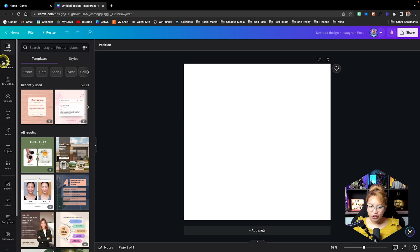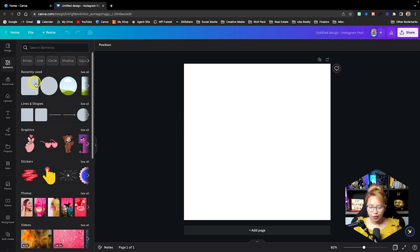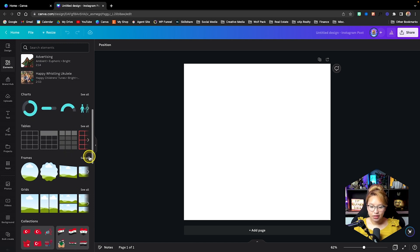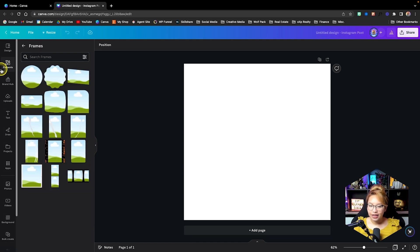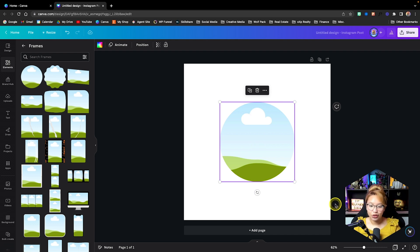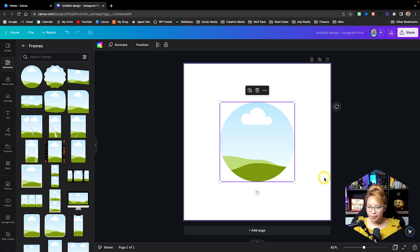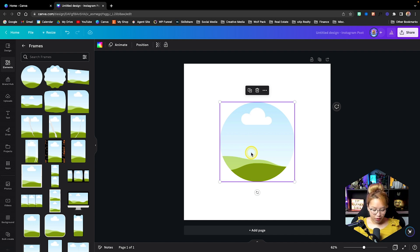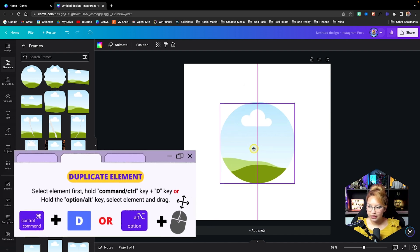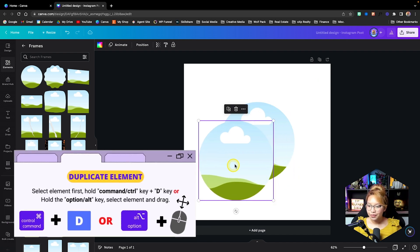Now, what we're going to do is go into elements. We're going to look for the frames here. Specifically, we want this circle one. Now, what I'm going to teach you will essentially work on any frame that you want, but I like the look of this classic circle one with you popping out. So we're going to need two of these. I'm just going to duplicate this by control D on my computer.